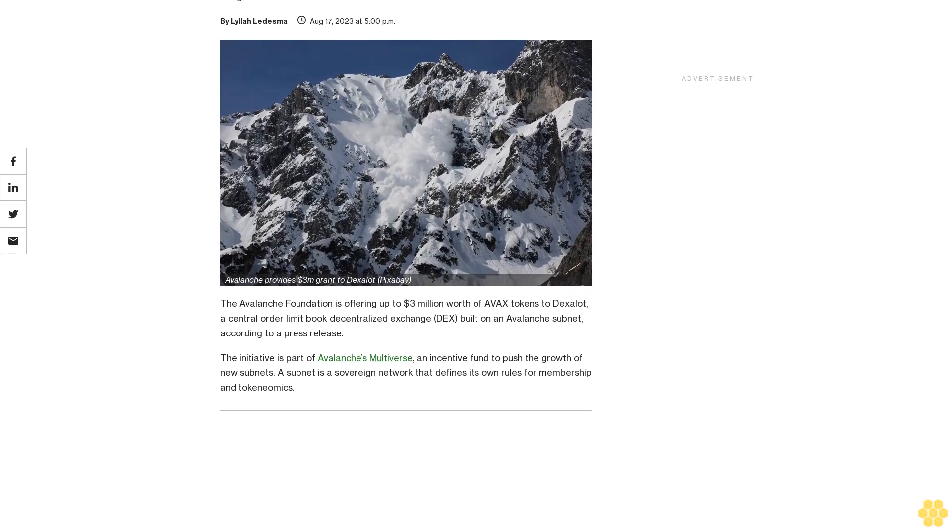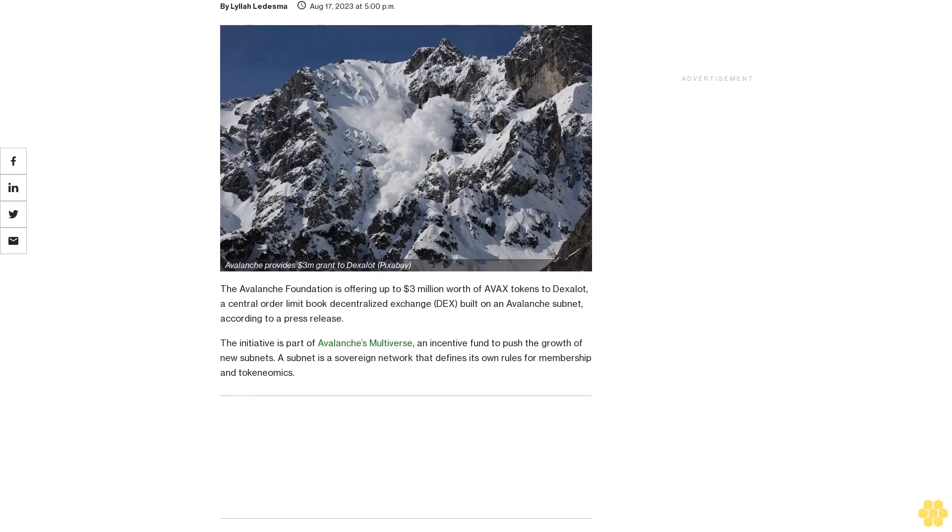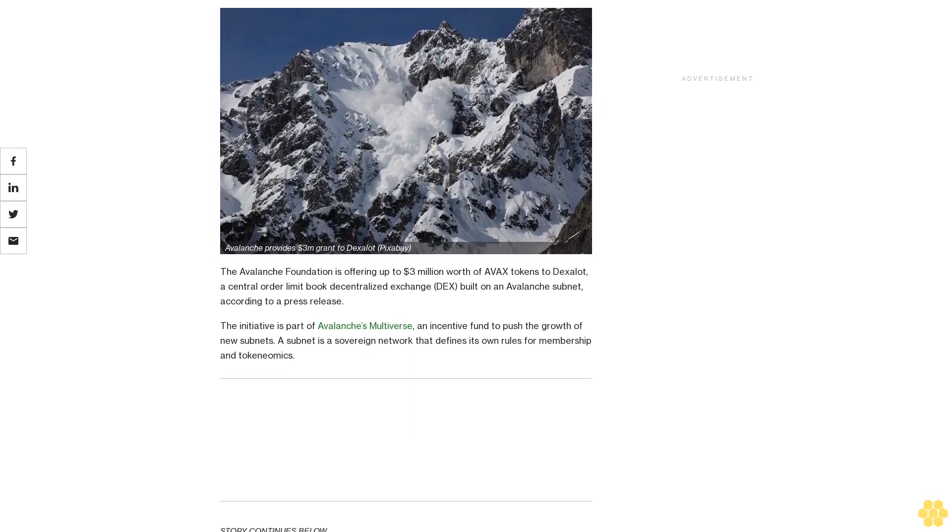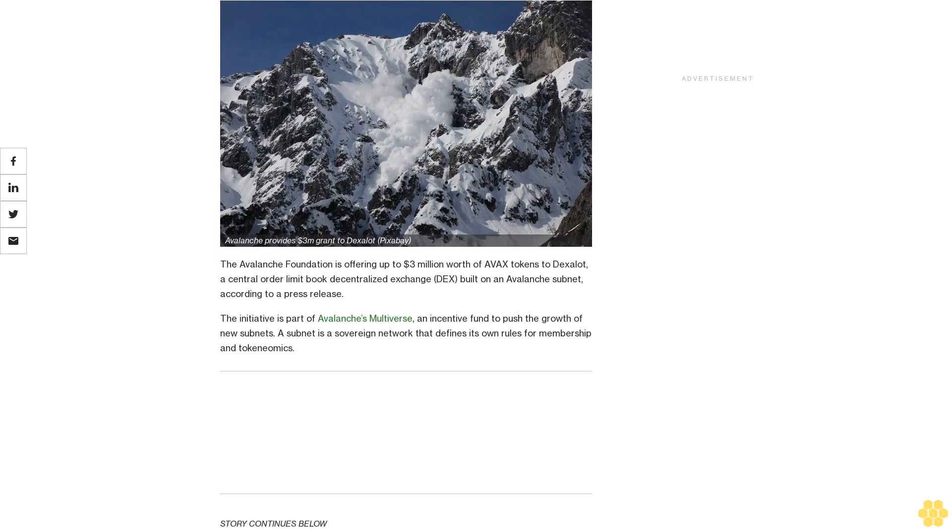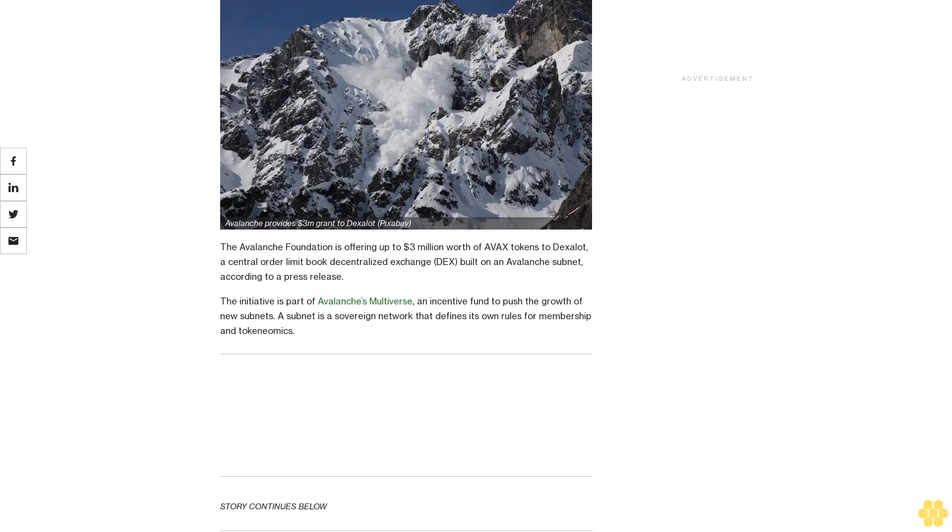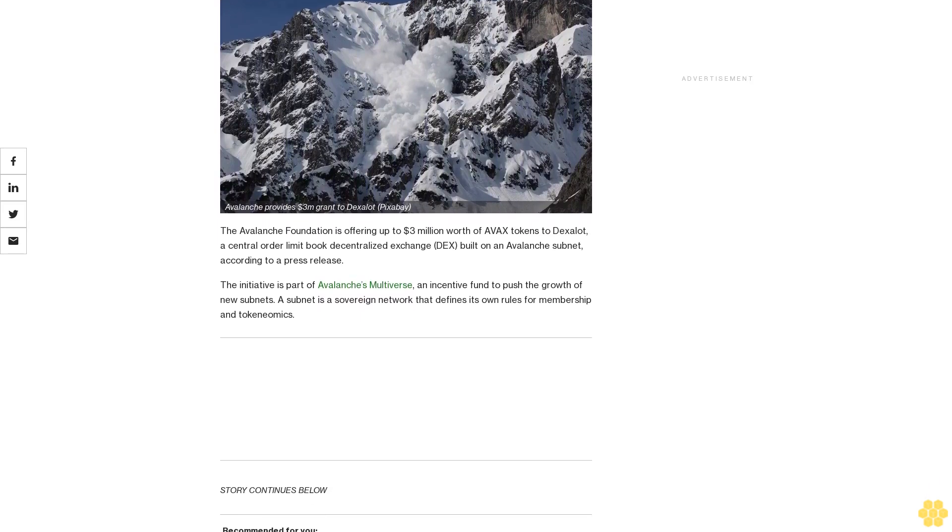The Avalanche Foundation is offering up to $3 million worth of AVAX tokens to Dexalot, a central order limit book decentralized exchange (DEX) built on an Avalanche subnet, according to a press release.